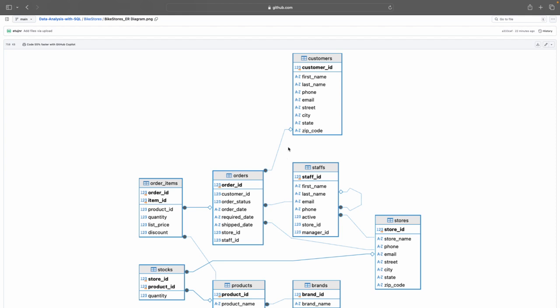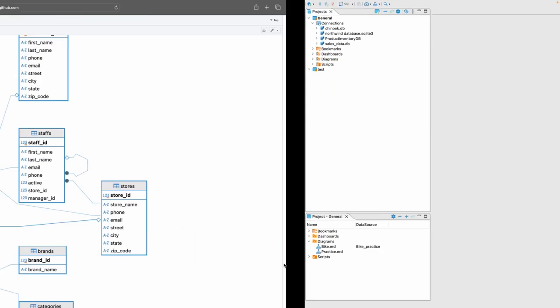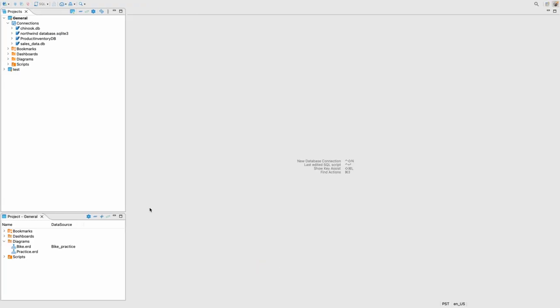So a customer is an entity, a staff is an entity, the order is an entity, the stocks is an entity. So please take note of that and everything inside it. So product name, brand ID, category ID are all attributes. Okay, now let's go over to DBeaver and let's create our database.